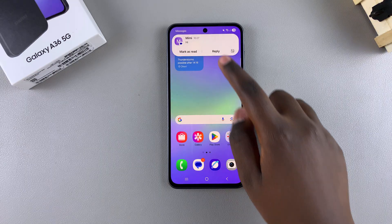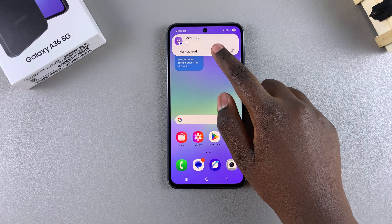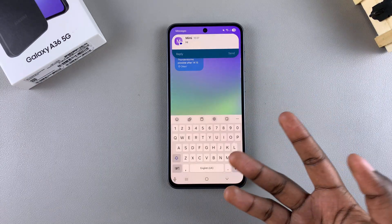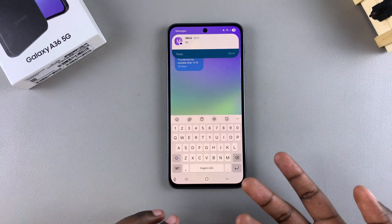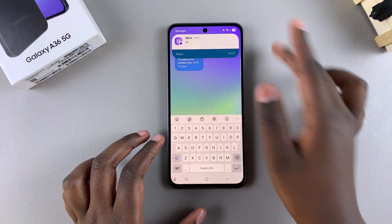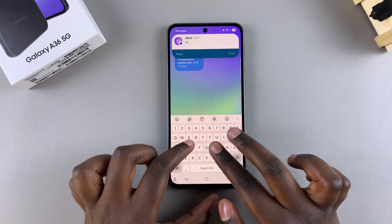Depending on how you've customized how the notification looks, you may or may not be able to reply directly from it.